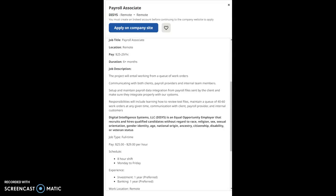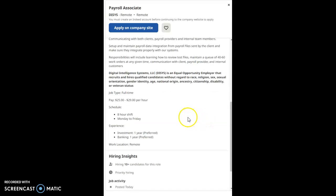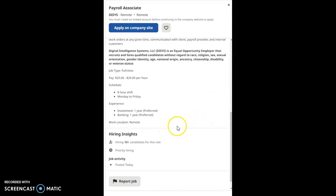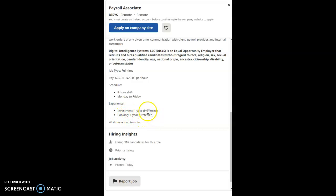Or veteran status. This is an eight-hour shift, you guys, working Monday through Friday. Once again, the experience preferred is one year in investment and one year in banking.